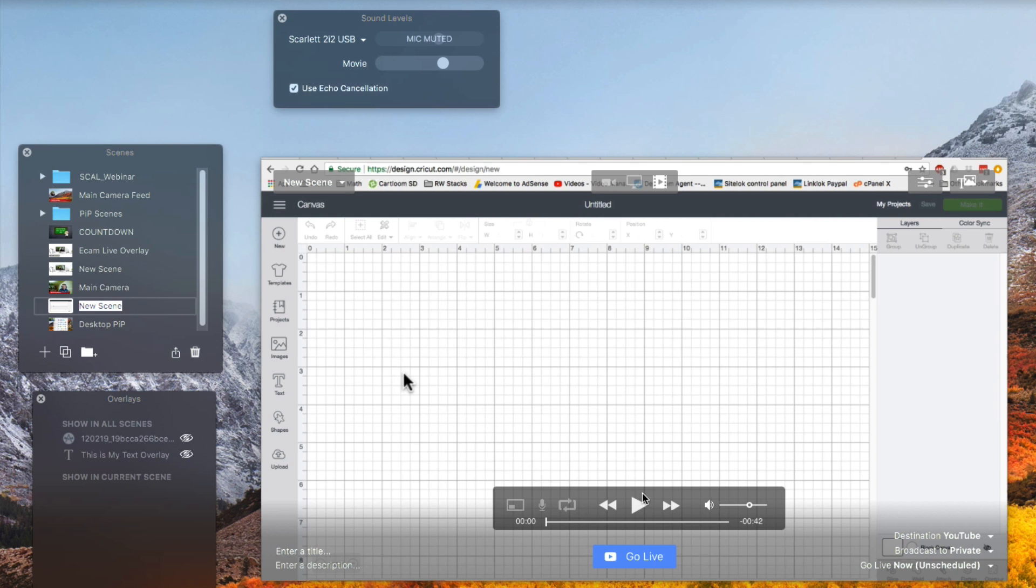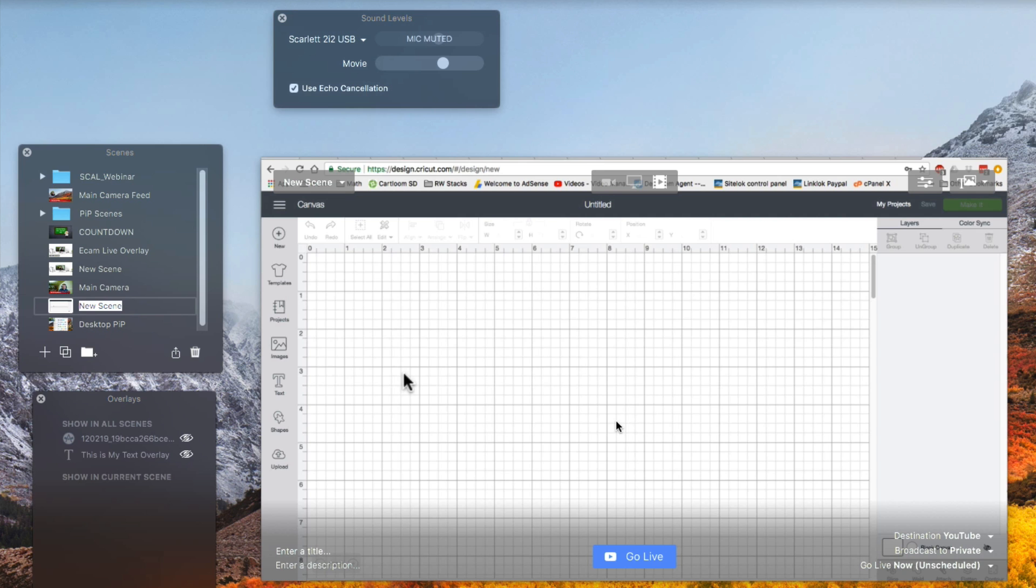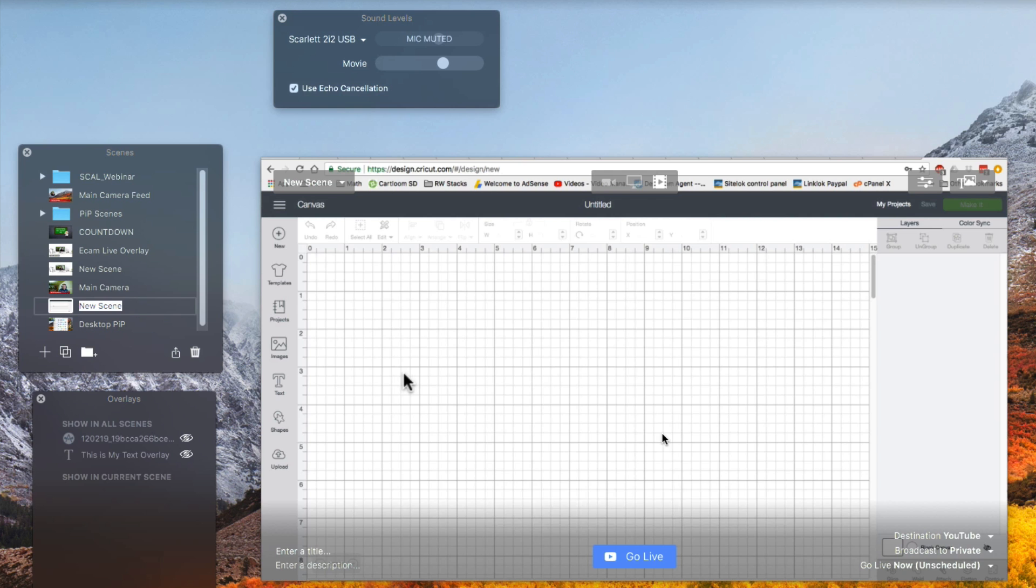Now in some of my cases of what I do whenever I'm doing a live webinar is I will go ahead and record the desktop version and I will go ahead and speak live as if I'm doing a demonstration.